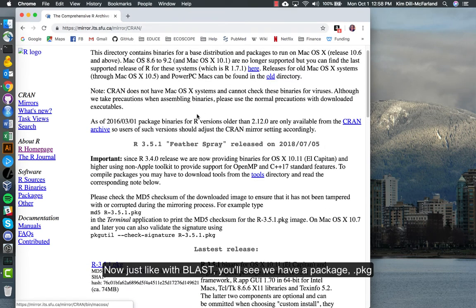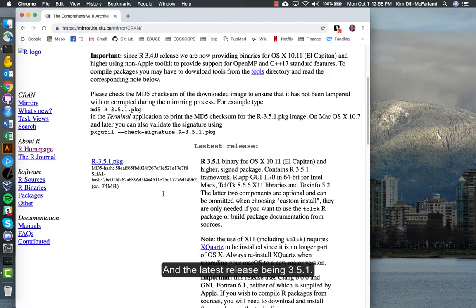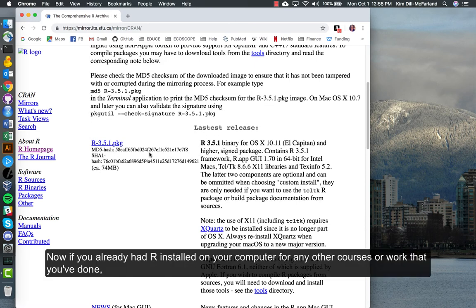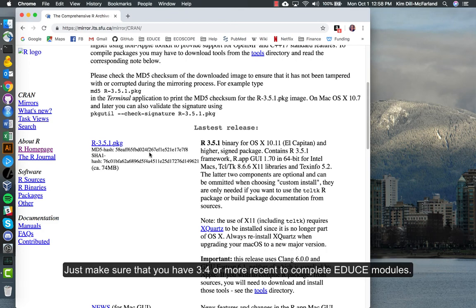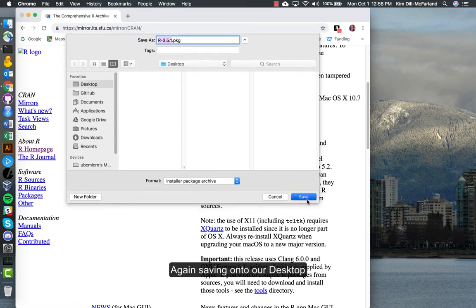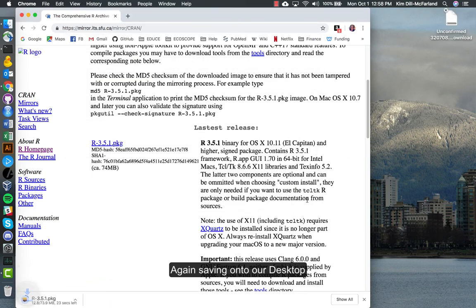Just like with BLAST, you see we have a package file pkg and the latest release being 3.5.1. Now if you already had R installed on your computer for any other courses or work that you've done, just make sure that you have 3.4 or more recent to complete EDUCE modules. Here we will install the most up-to-date. Again, saving onto our desktop.